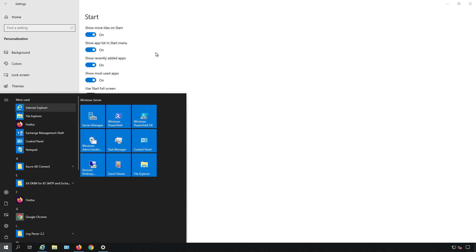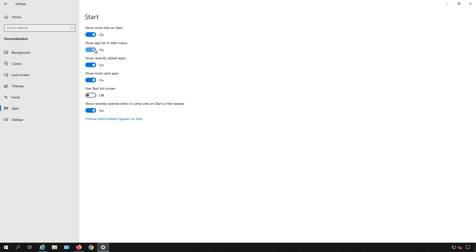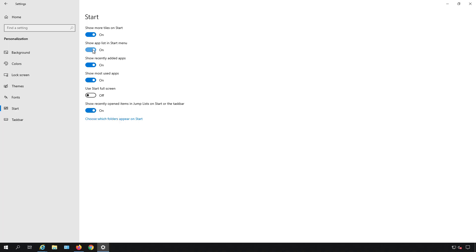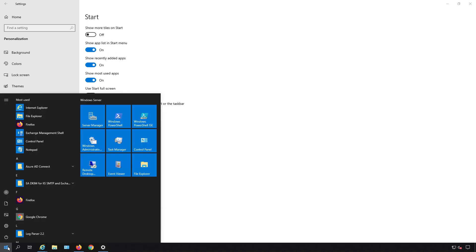And then we show the app list in the start menu. So let's see what happens when we turn the app list off and we see that all the apps on the left hand side are now gone. If I turn that back on then we can see that the apps are back on.